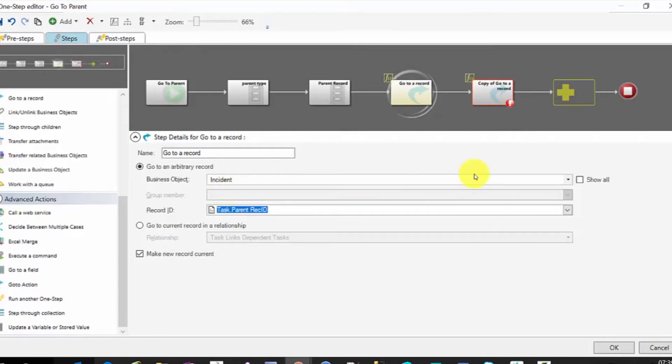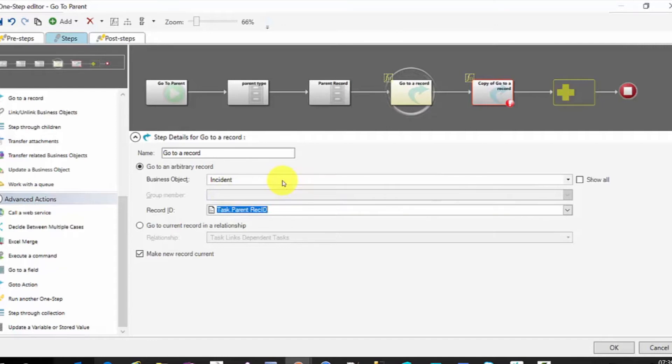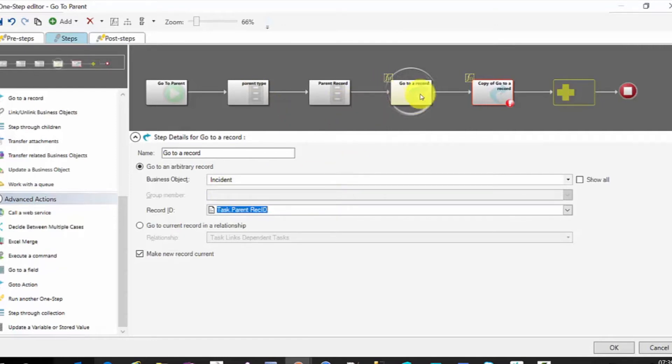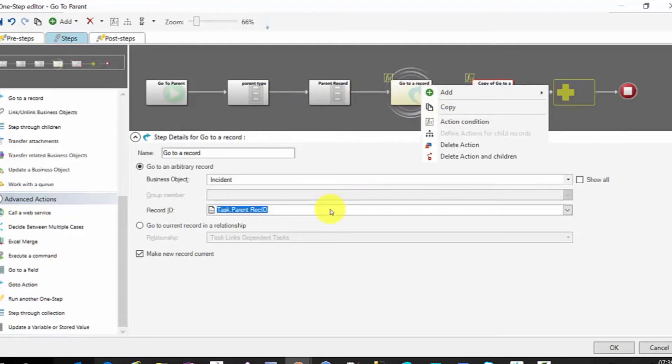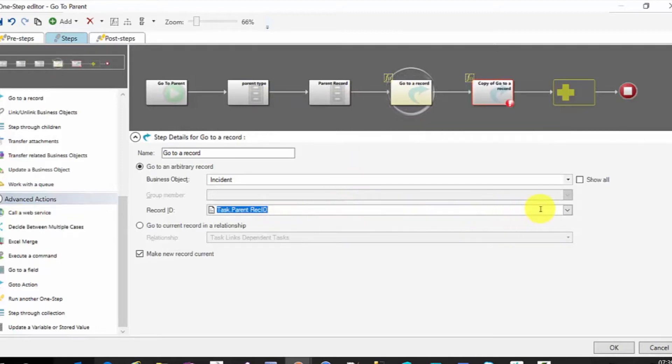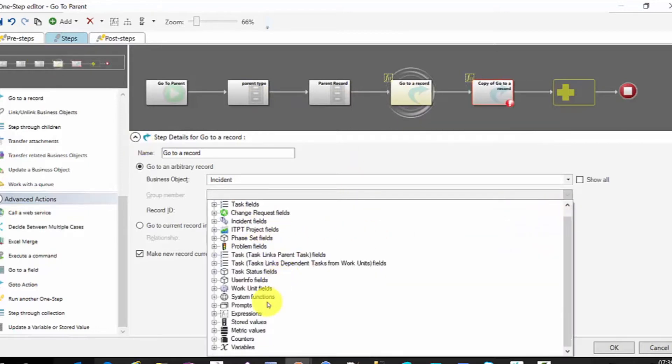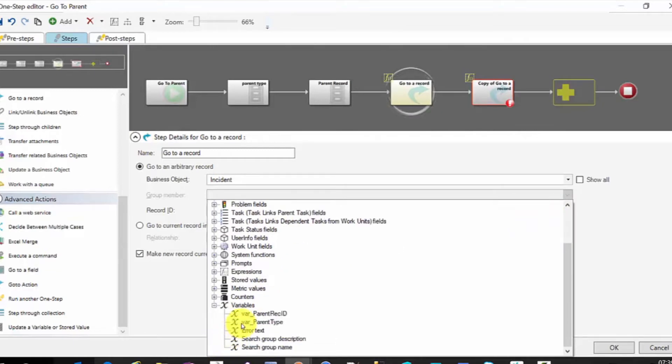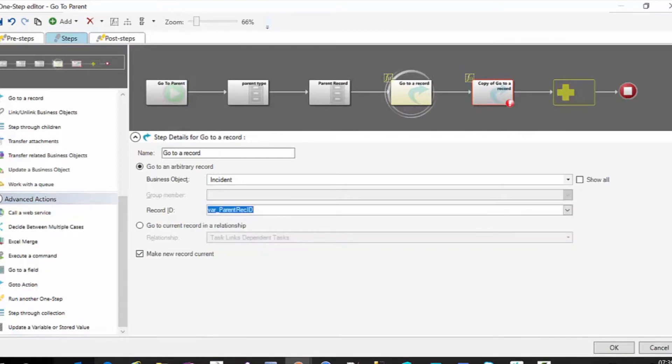And then we're going to say our business object is incident because we know that if our parent type name variable equals incident, then we're on incident. But then our record ID is not going to be task parent record ID. It's going to be our variable parent rec ID.